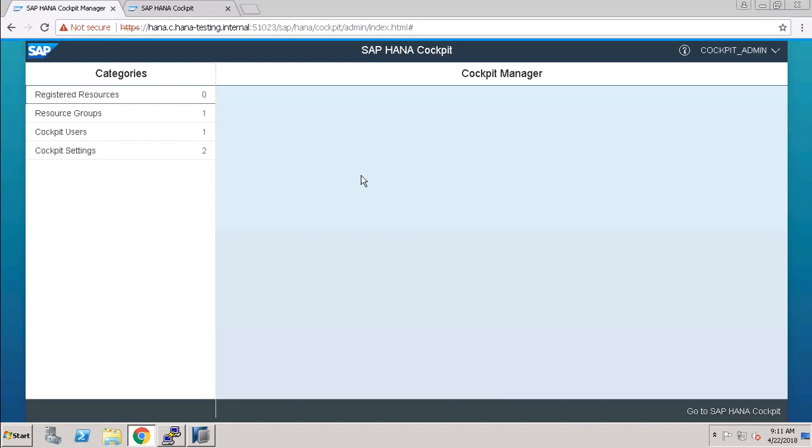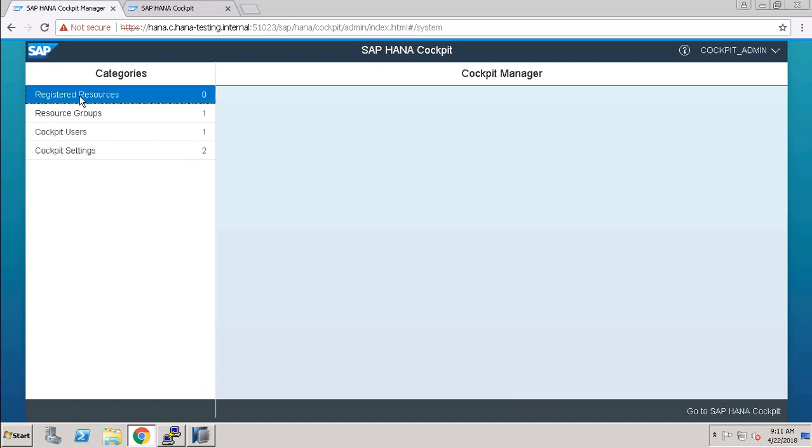Now, as you can login to our SAP HANA cockpit manager, you can see here a menu that is Register Resource. Once we click on that, here we have to click on Register Resource.